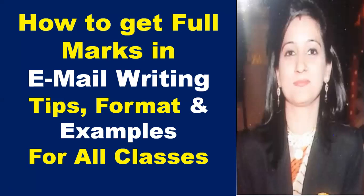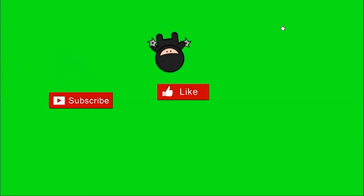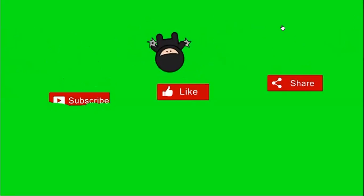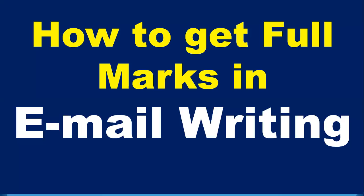Email writing is for all classes because the marking scheme will differ but the writing method remains the same. So let's begin the video. If you would like to watch the rest of the videos, you can subscribe to the channel, go to the playlist, and watch grammar, writing sections, or literature.